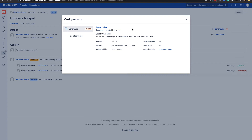You can see that we have a failed quality gate, and a failed quality gate is due to 0% security hotspots reviewed. For this particular quality gate that we're using, we require 100% review of security hotspots. So there's some work to do.